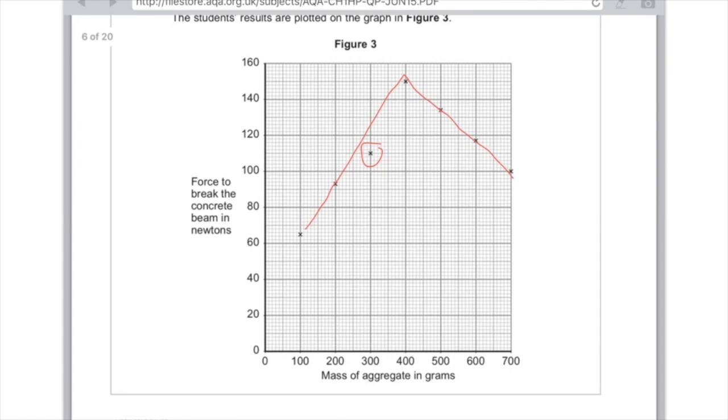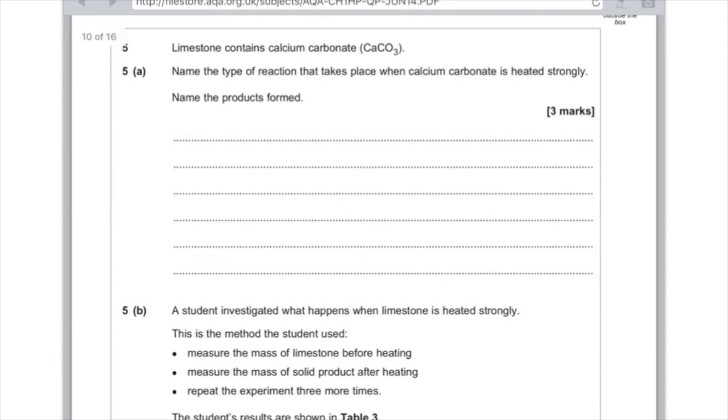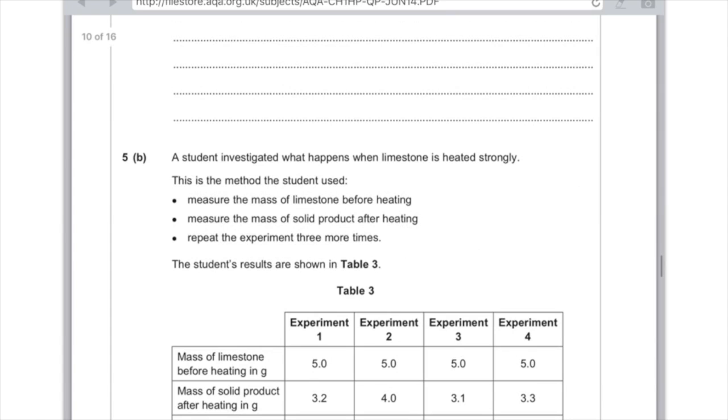Question 5: Limestone contains calcium carbonate CaCO3. Name the type of reaction that takes place when calcium carbonate is heated strongly and name the products formed. Make sure you're answering both parts of the question to get all three marks. If you heat something strongly you're going to be thermally decomposing it, so the type of reaction is thermal decomposition. All that happens is the calcium carbonate breaks into its constituent parts, so it's going to break down into carbon dioxide and calcium oxide.